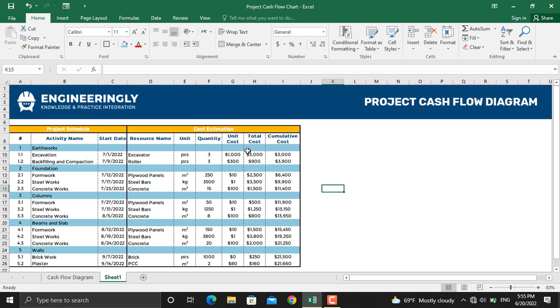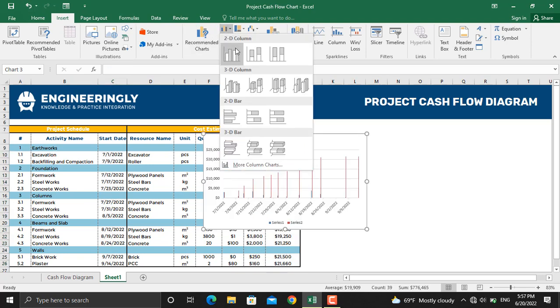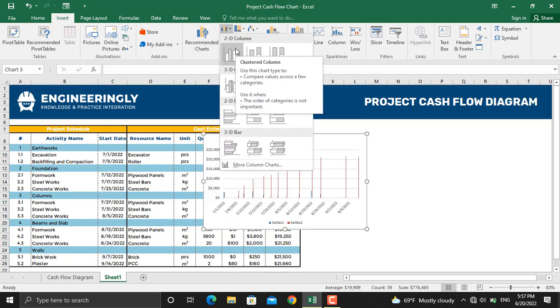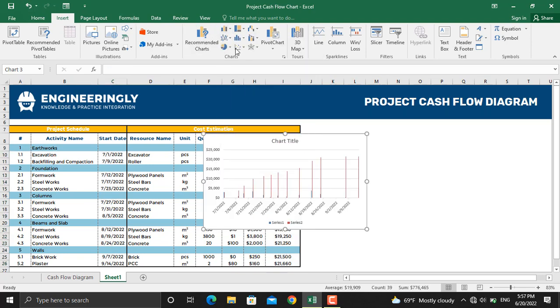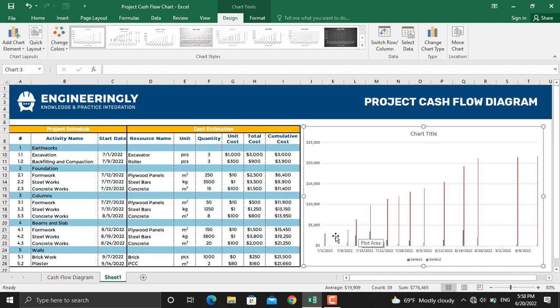So for that one you will need to select the dates, the total cost, and the cumulative cost. Once all the dates, the total cost, and the cumulative cost are selected, I'll go to Insert and from here I will select a 2D column chart. In this chart as you can see, both the total cost and cumulative cost are represented on the same vertical axis.